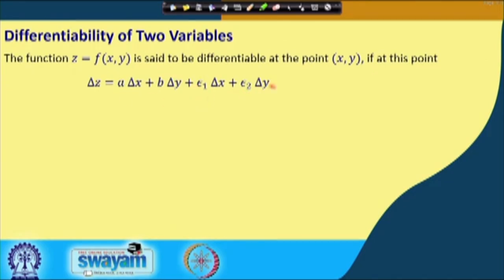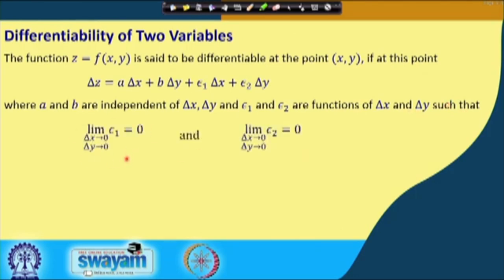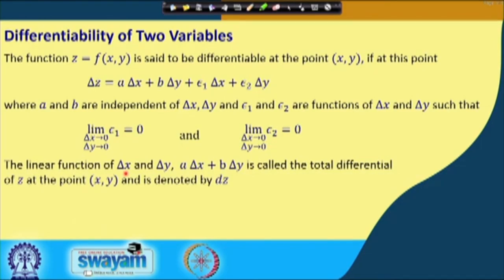We have the linear term and a non-linear remainder. The linear function a·Δx + b·Δy is called the total differential, denoted dz. The notation Δx and dx are the same for independent variables, measuring change along the x and y axes, while Δz is the actual change in the function value and dz is the change along the tangent plane.